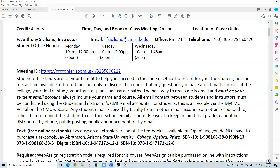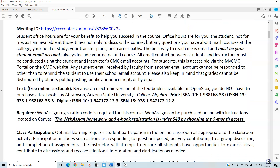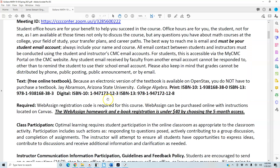The textbook is free — it's a free online textbook. An electronic version is available on OpenStax so you do not have to purchase the textbook. The textbook is also included on Canvas. What is required is a WebAssign registration code for the course.